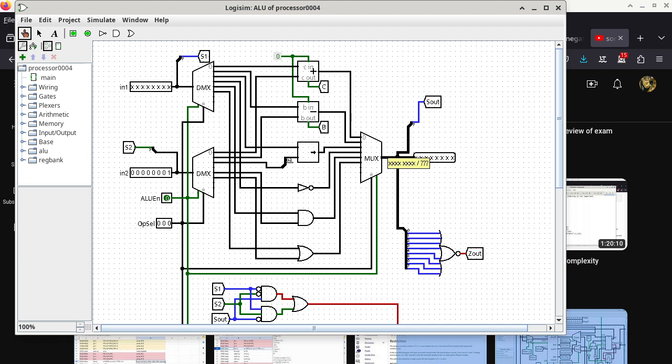When is the S flag going to be 1? Student: If bit 7 is a 1. Instructor: That is correct. If and only if the result of the operation ends up with bit 7 being set — don't care about any other bits — then the sign flag is going to be 1.